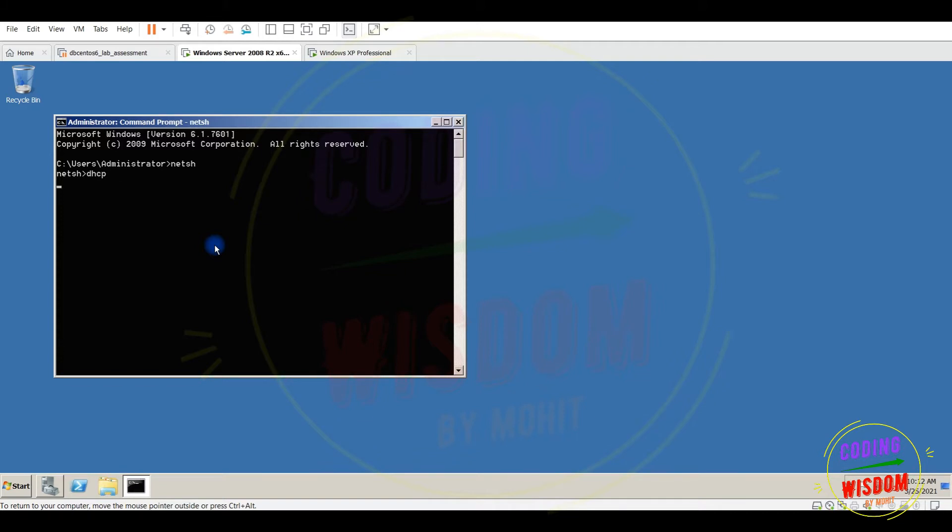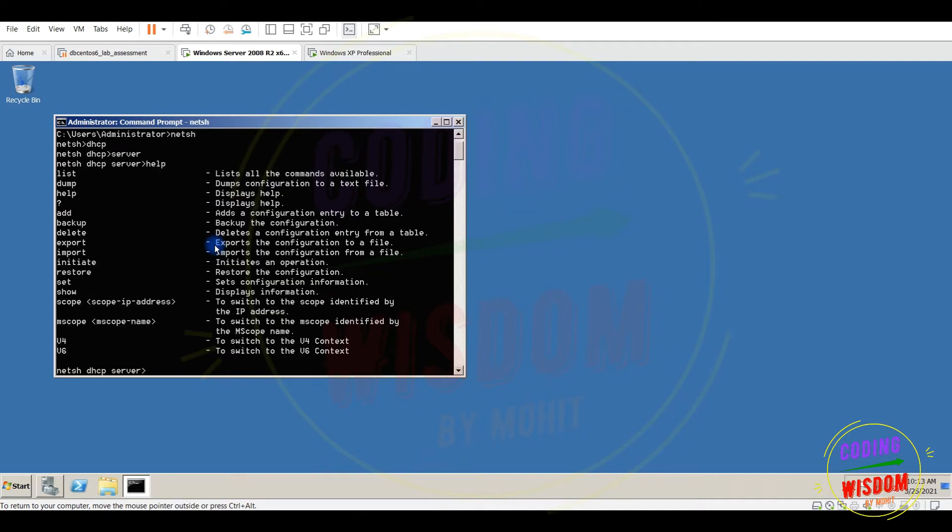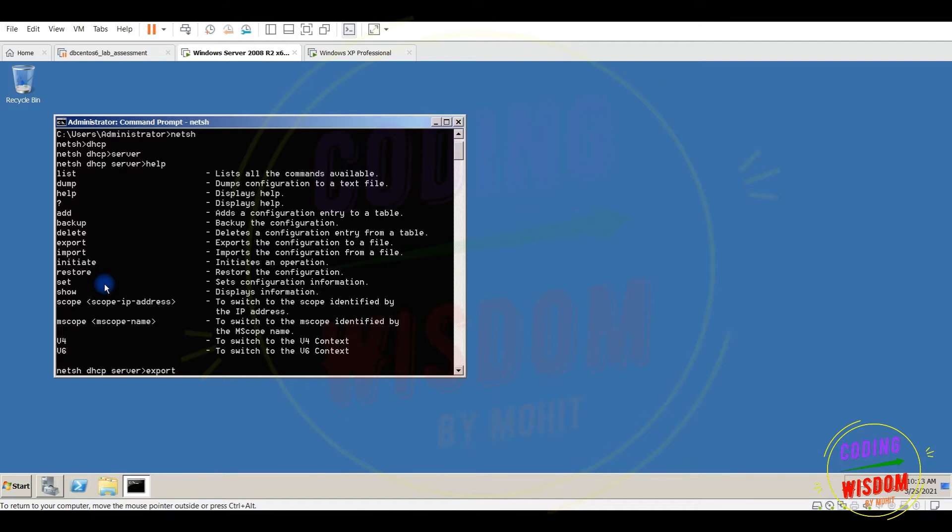DHCP. This is local server. You can type help here to check the command. So command is export, file name, any filename you can use.